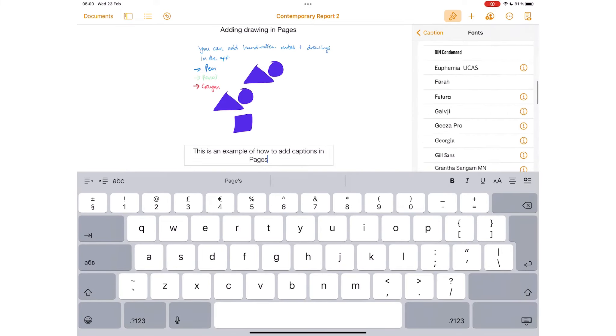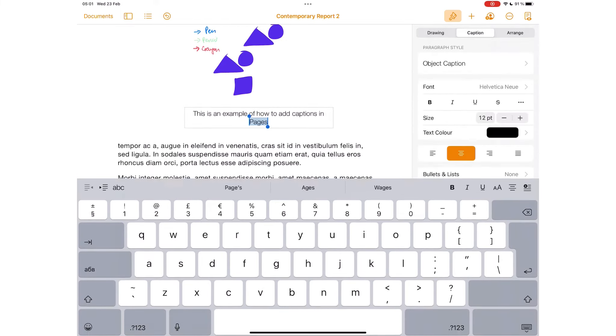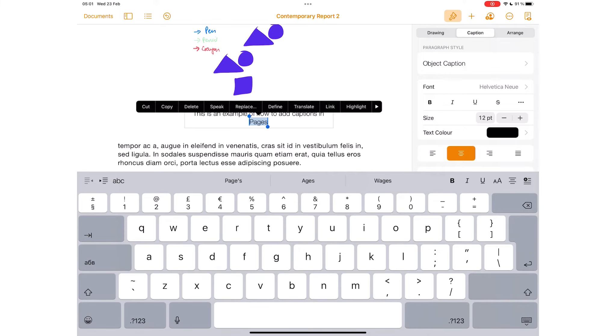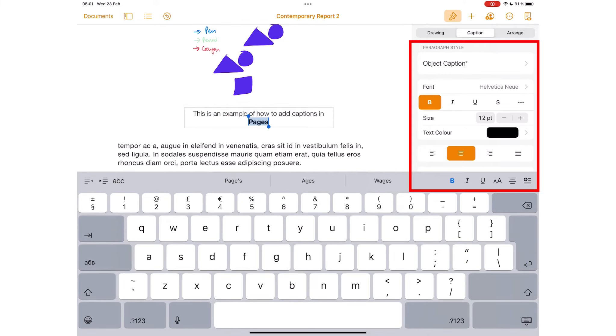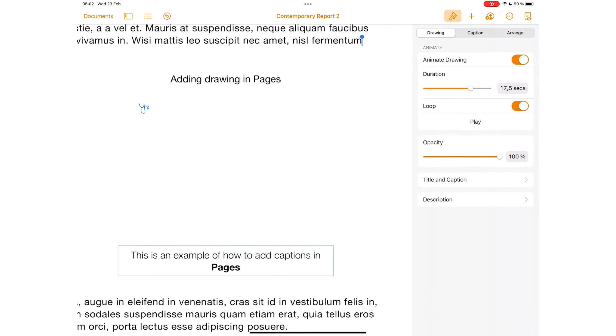In Pages, you can format them to look how you want. You also get a cool feature to animate drawings if you want to make your document more interesting.